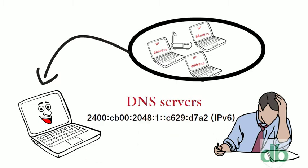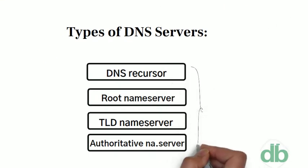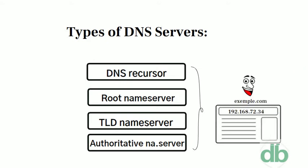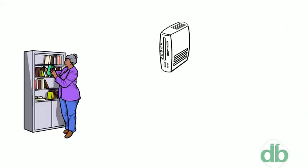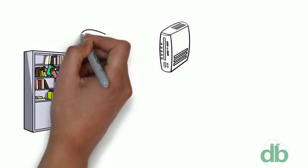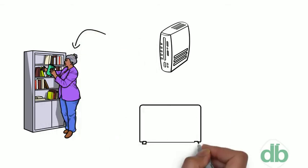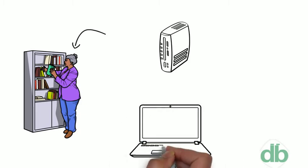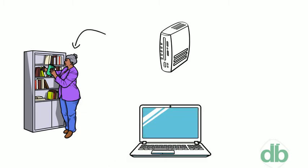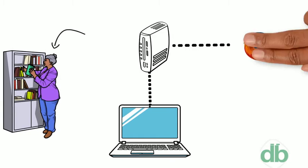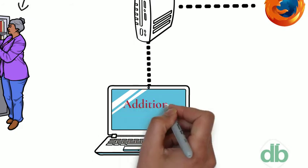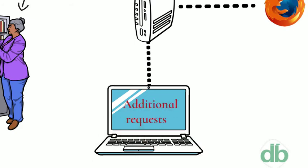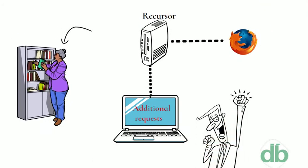There are four DNS servers involved in loading a web page. DNS Recursor. The Recursor can be thought of as a librarian who is asked to go find a particular book somewhere in a library. The DNS Recursor is a server designed to receive queries from client machines through applications such as web browsers. Typically, the Recursor is then responsible for making additional requests in order to satisfy the client's DNS query.